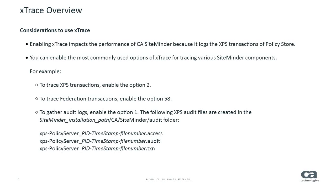To trace Federation transactions, enable option 58. To gather audit logs, enable option 1. The following XPS audit files are created in the SiteMinder installation path CA, SiteMinder, audit folder.